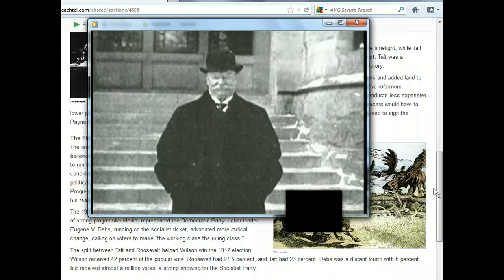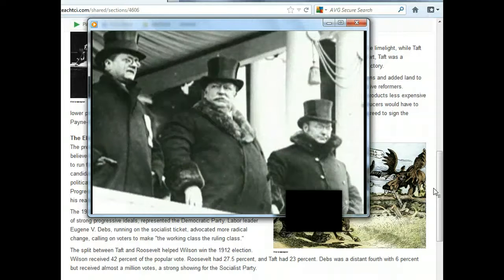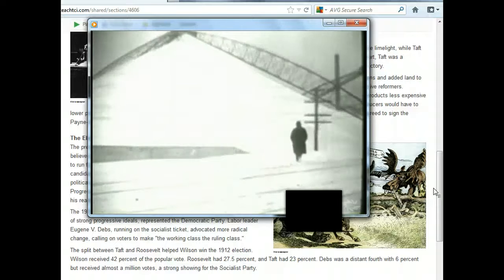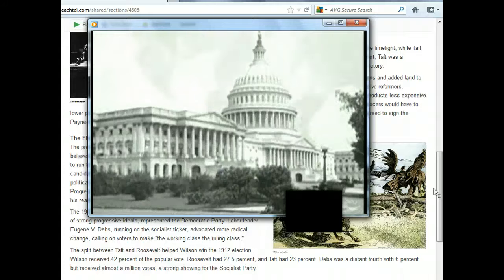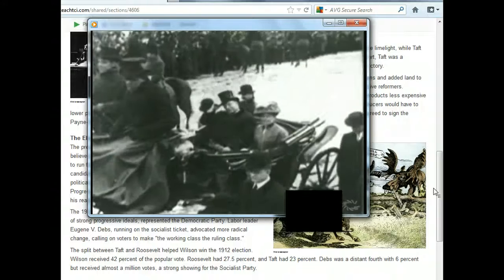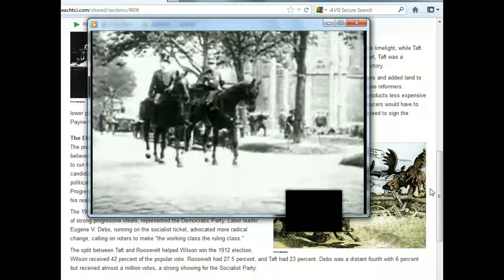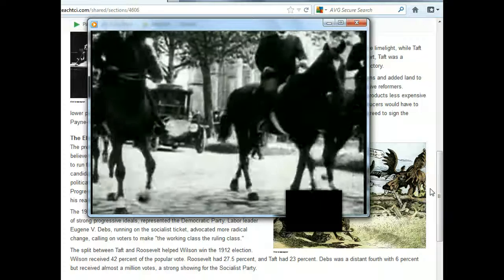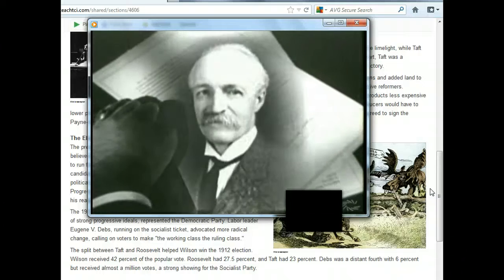Taft's one term as president was not without success, but bitter political wrangling within his own party distracted the public's attention. Taft actually broke up more than twice the number of trusts as Roosevelt during his presidency. He convinced Congress to pass the Mann-Elkins Act, giving the Interstate Commerce Commission the ability to regulate telephone and telegraph companies. And he urged Congress to pass the 16th Amendment establishing a federal income tax, ratified by the states a year after he left office. Still, Taft was more sympathetic to conservatives than progressives, and the public believed he was failing to continue Roosevelt's reforms. They were outraged when Taft signed the Payne-Aldrich Tariff, raising prices on imported goods, and incensed when Taft fired Gifford Pinchot.